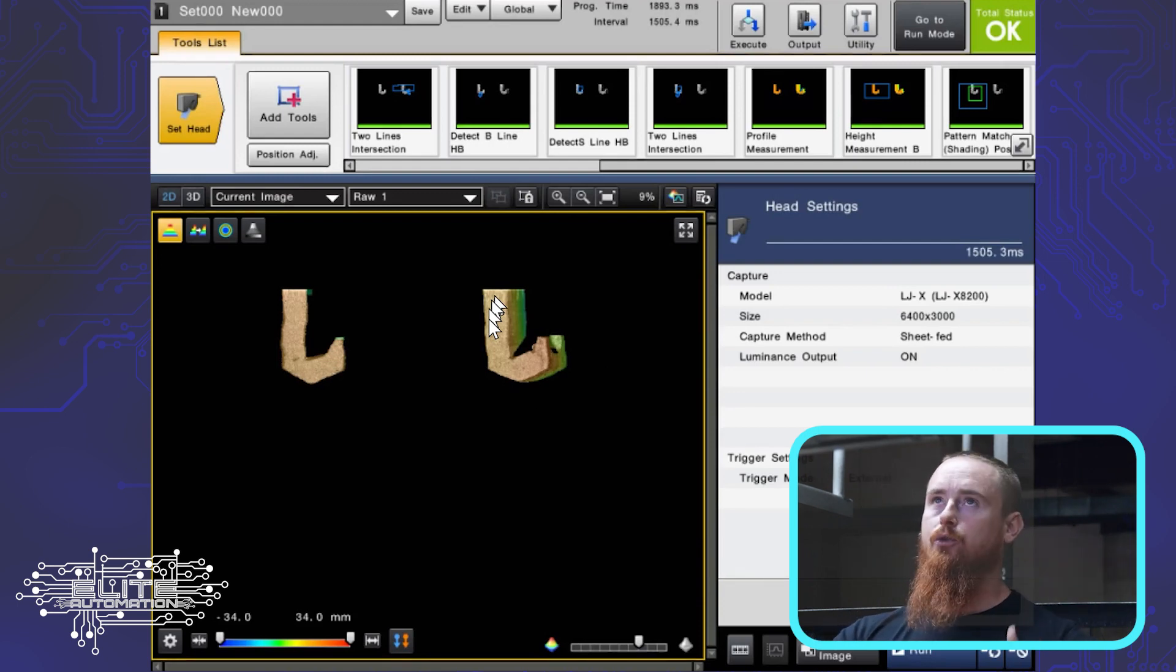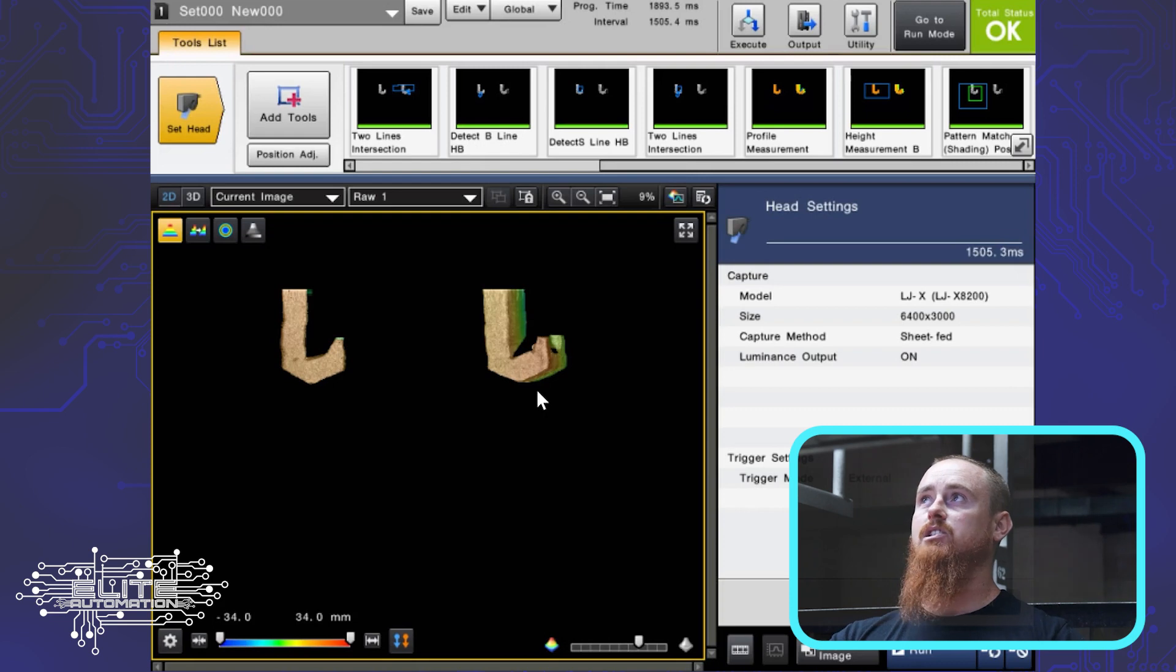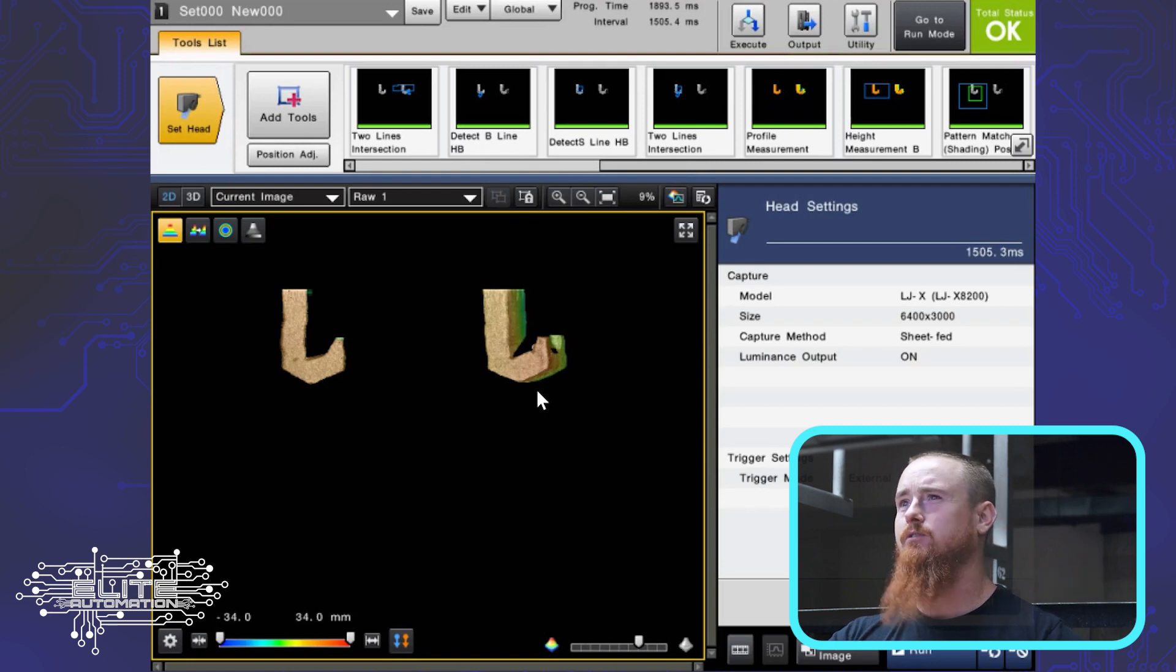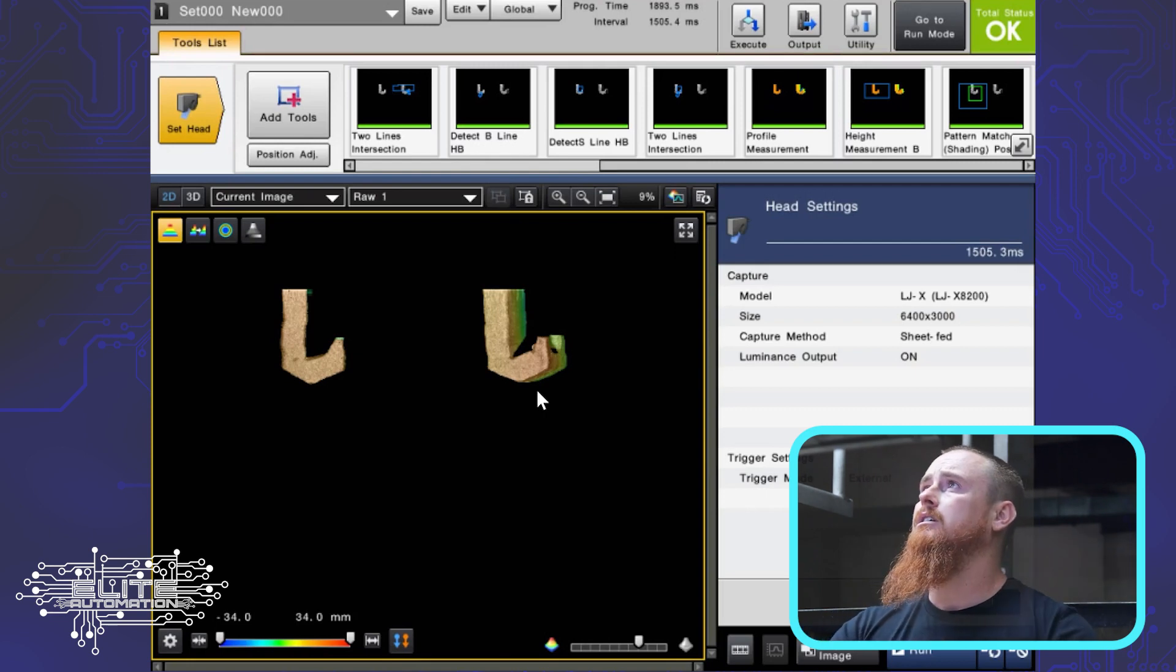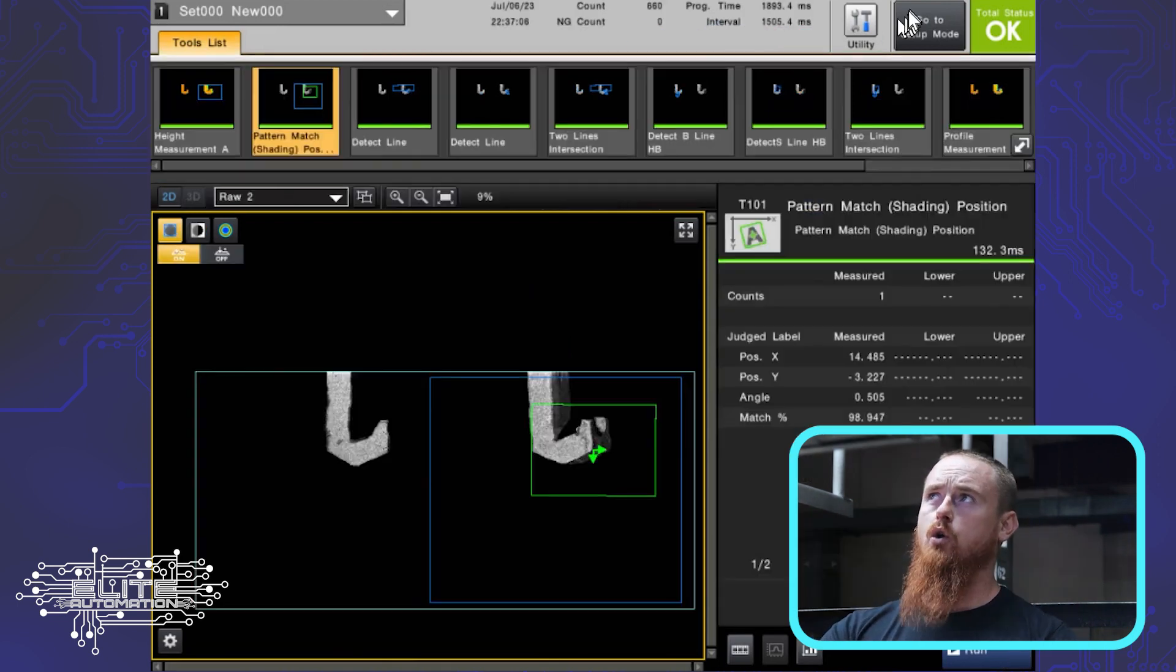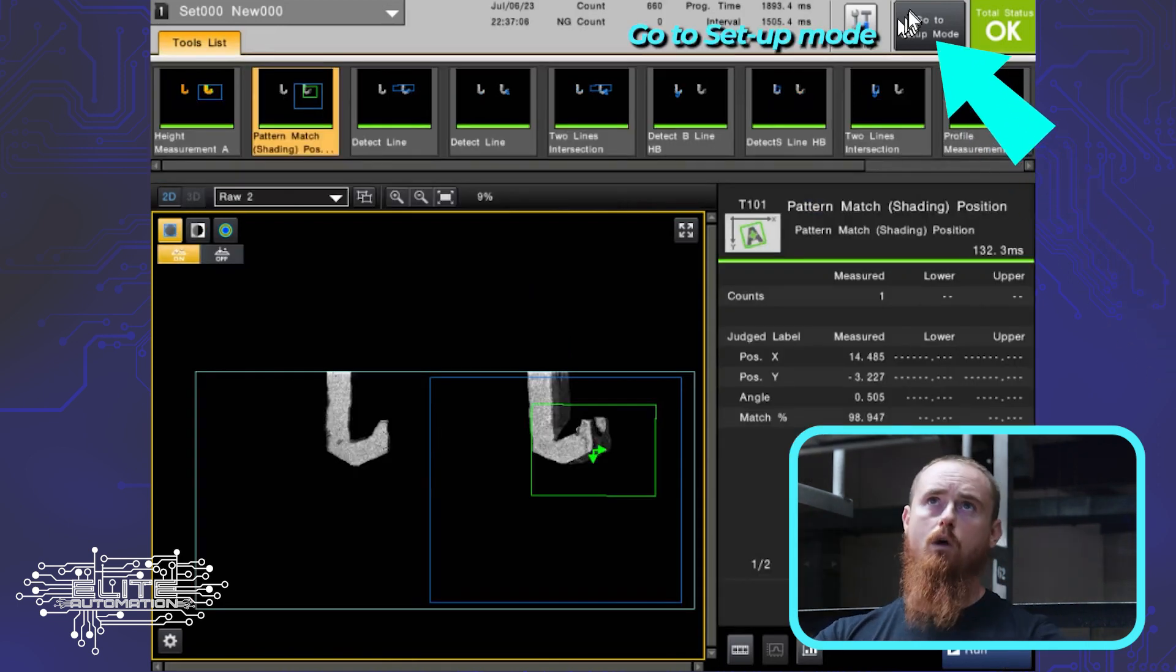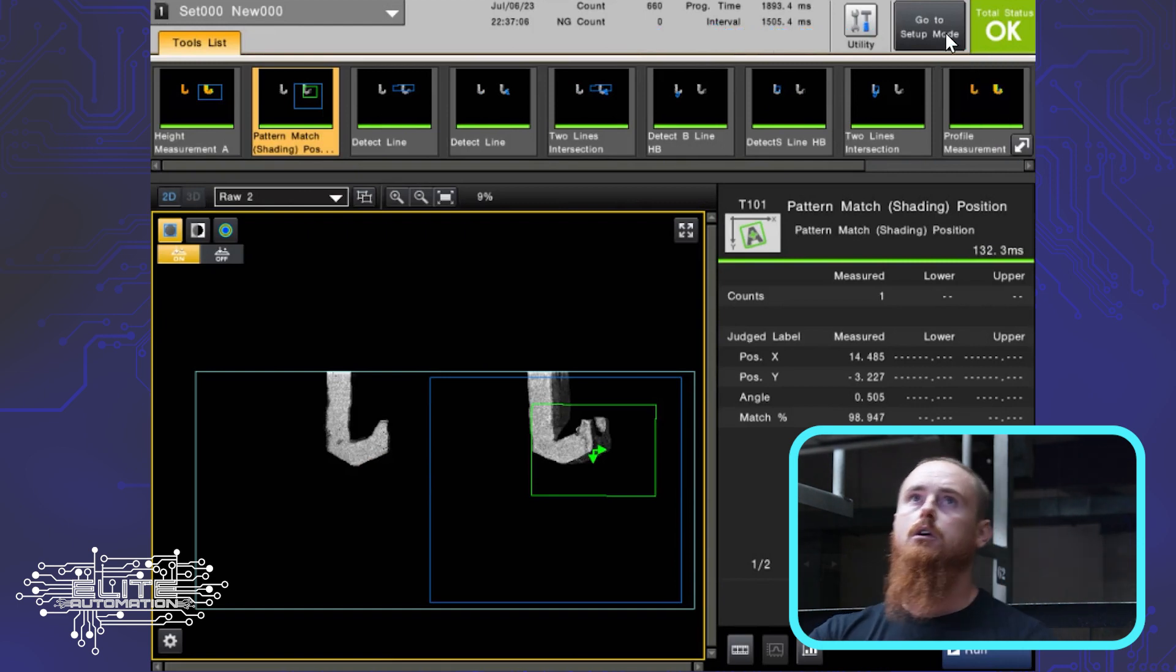In order to do that, we're going to have to put this system into setup mode. It'll say setup. I'll just go ahead and put it into run mode real quick. Do you want to save changes? I'll say yes. You'll see go to setup mode here. If it says go to run mode, you're already in setup mode.